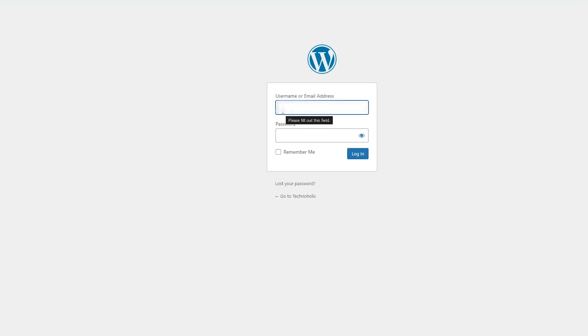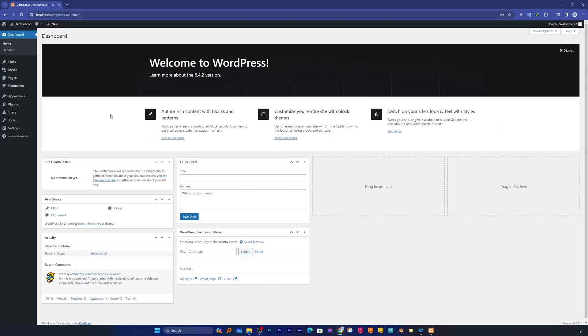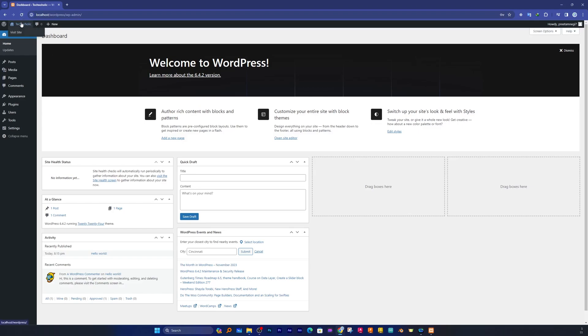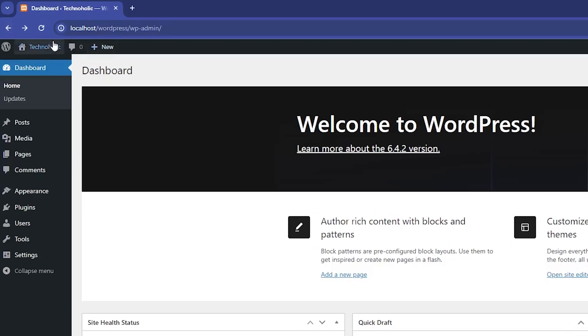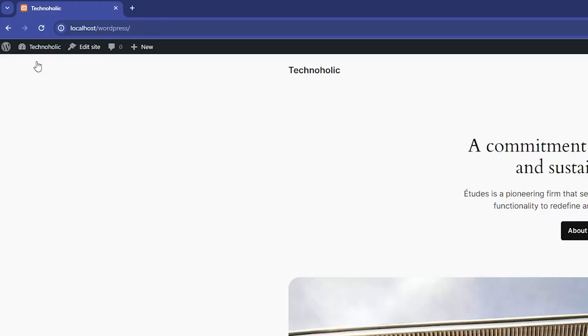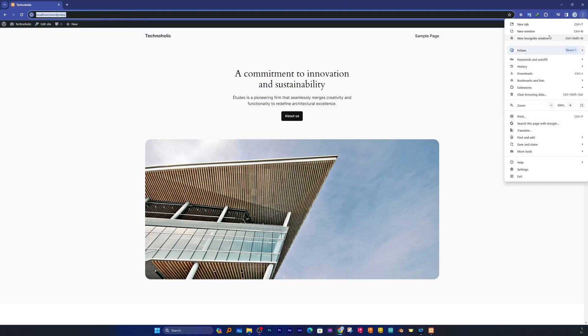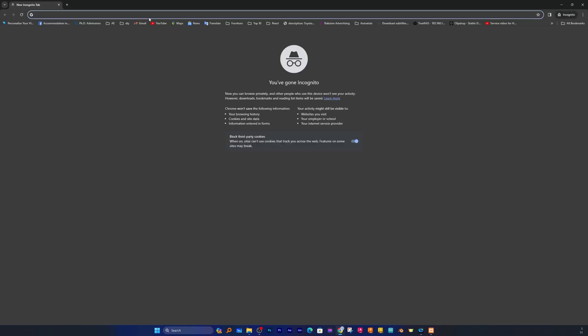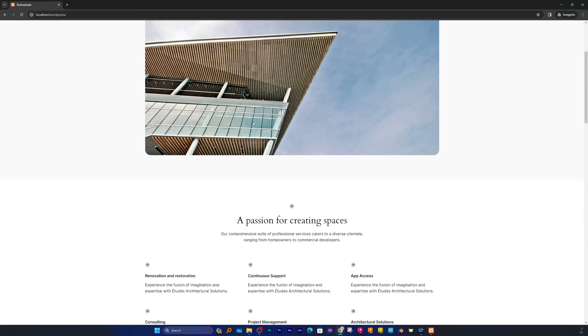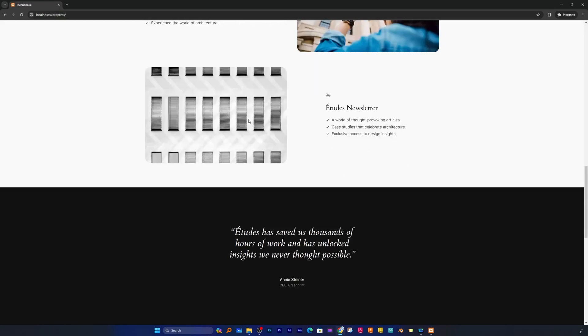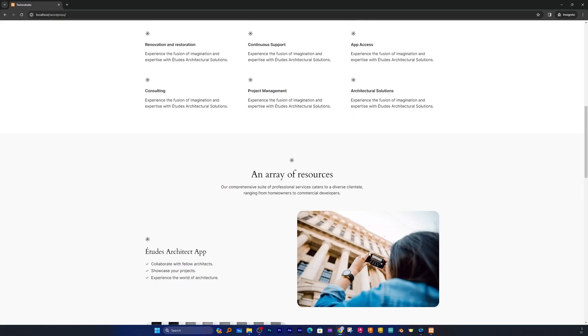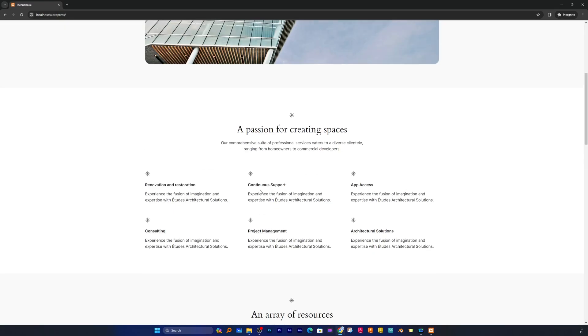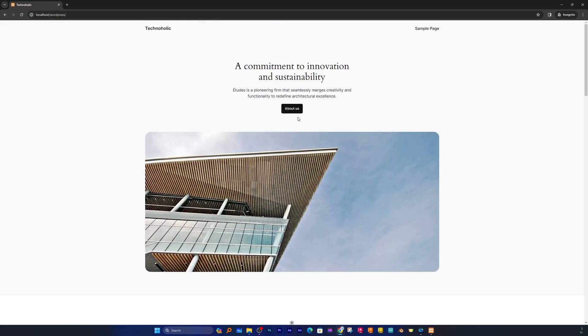And in this way guys, you can successfully log inside your WordPress dashboard. Now let's say you want to see how your site looks like. Simply click on your website name and click on Visit Site. You can also see how it looks without even logging in. For that I'm using this incognito window and pasting the same URL. This is how this default website looks like. Isn't it cool guys? I would say this looks really nice.